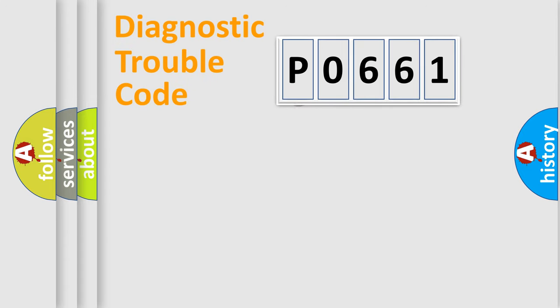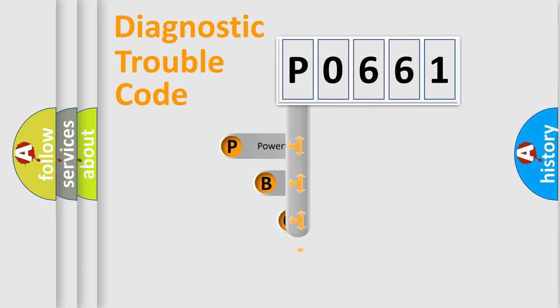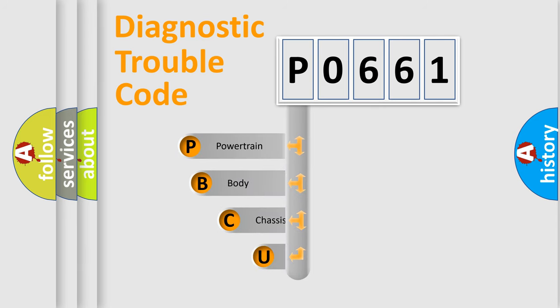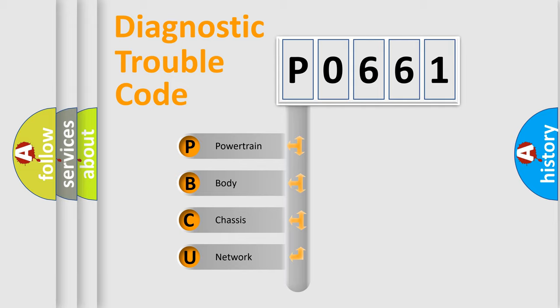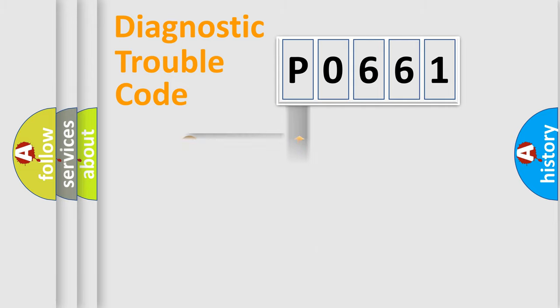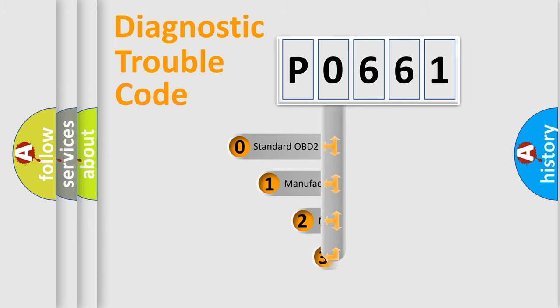First, let's look at the history of diagnostic fault code composition according to the OBD2 protocol, which is unified for all automakers since 2000. We divide the electric system of automobile into four basic units: Powertrain, Body, Chassis, and Network. This distribution is defined in the first character code.